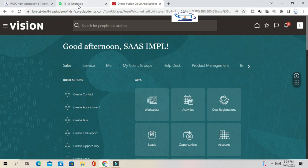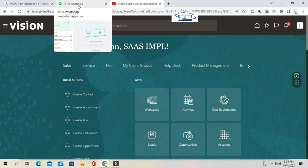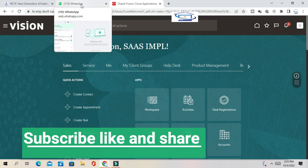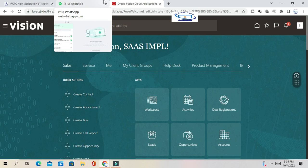Hello friends, welcome to our channel. You might have faced a question regarding Oracle Fusion: what is UCM? An interviewer will ask what is UCM in Oracle Fusion. UCM is actually Oracle Universal Content Management. If you are aware of the staging table concept, UCM is nothing but a staging table in Oracle Fusion — it's a seeded staging table.